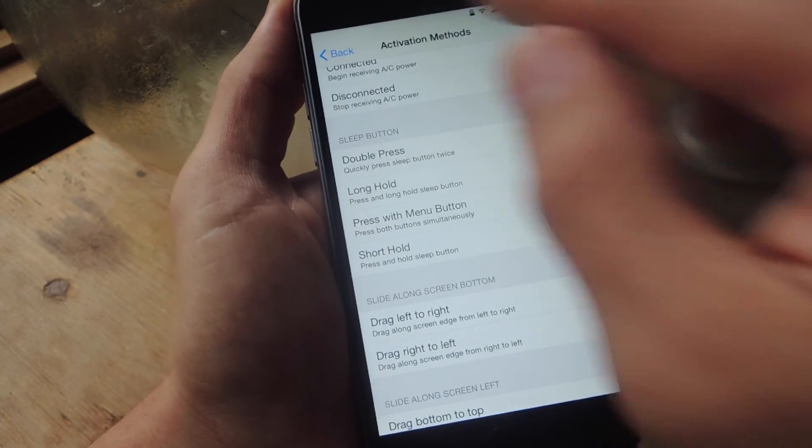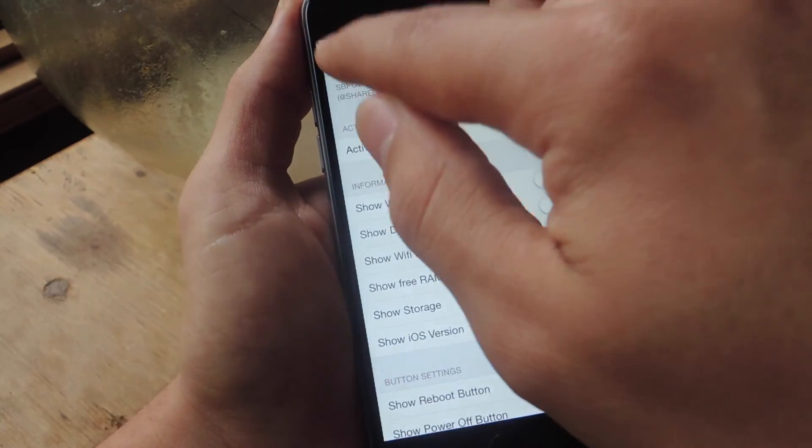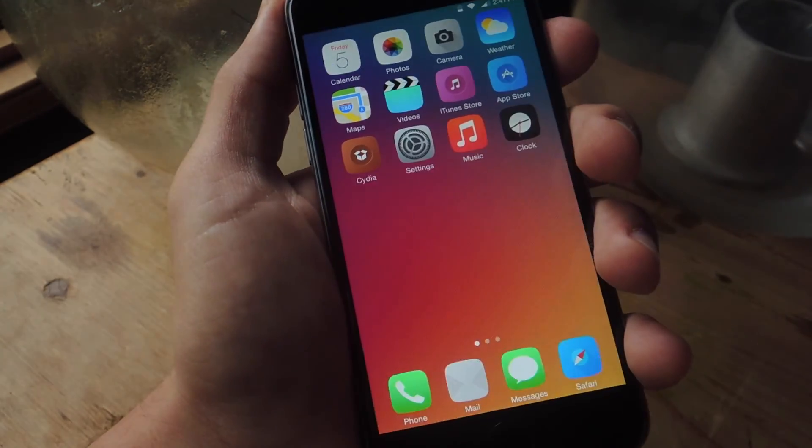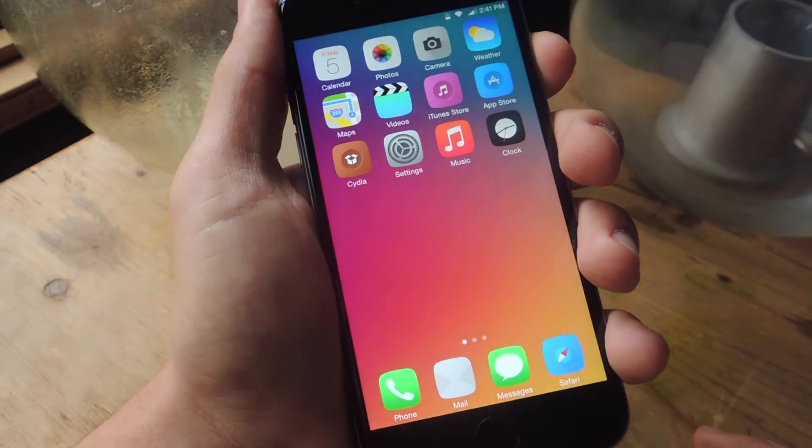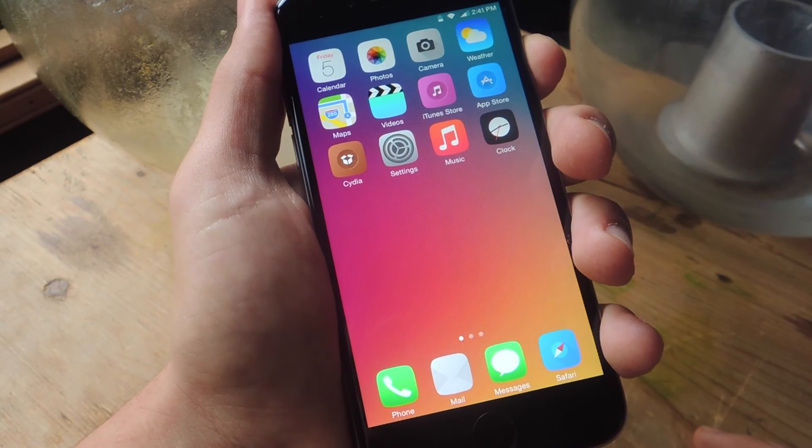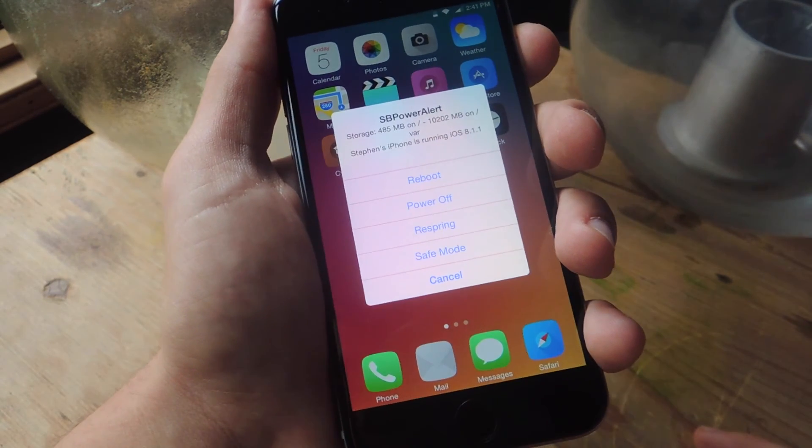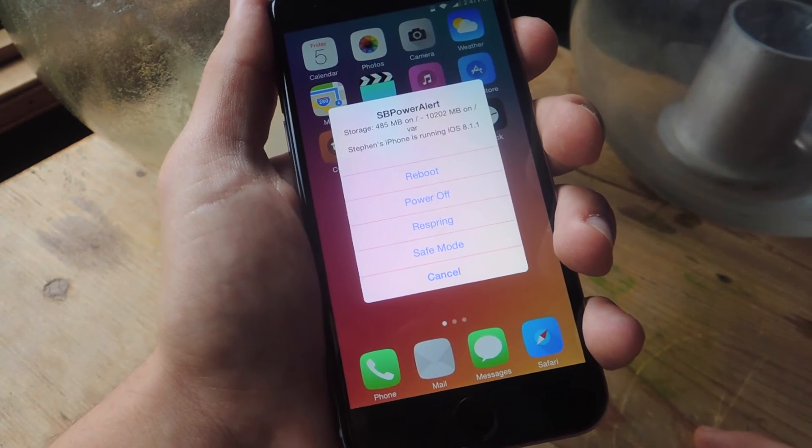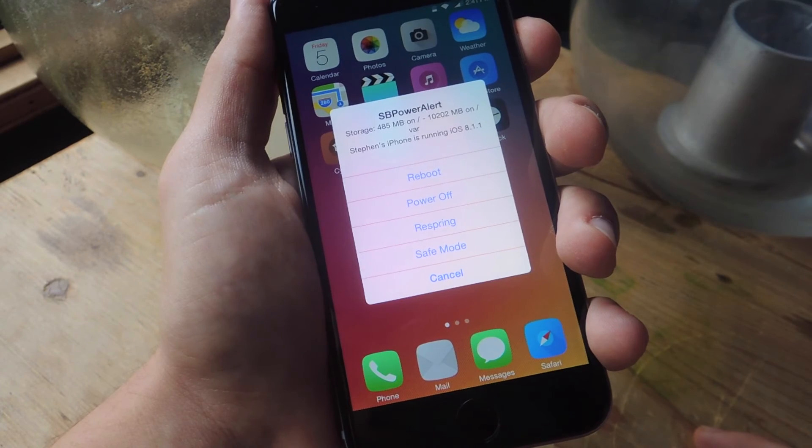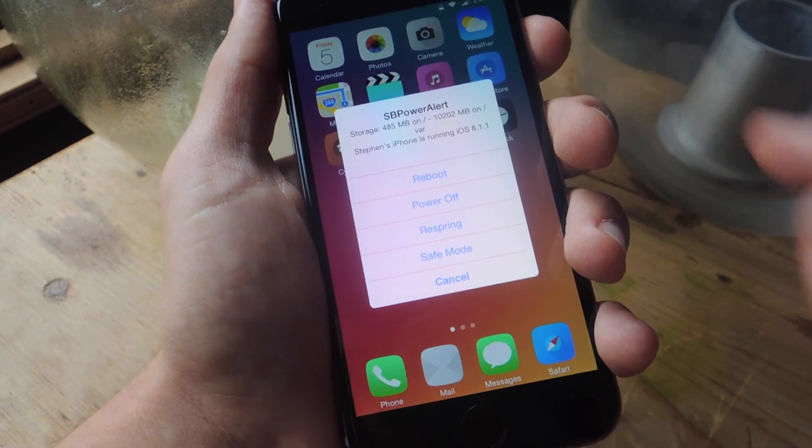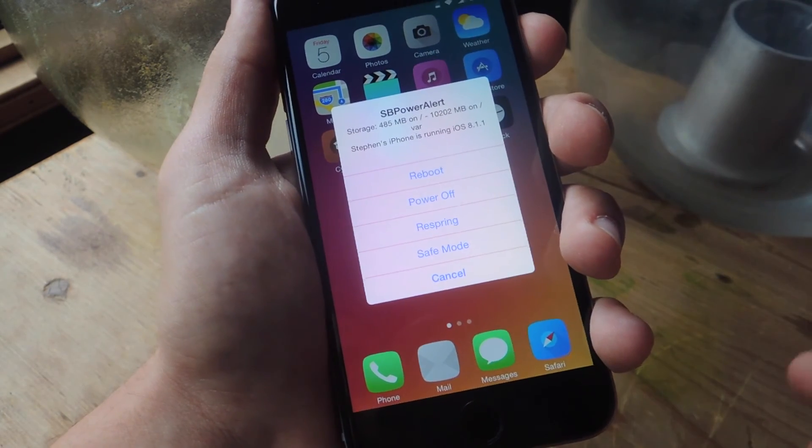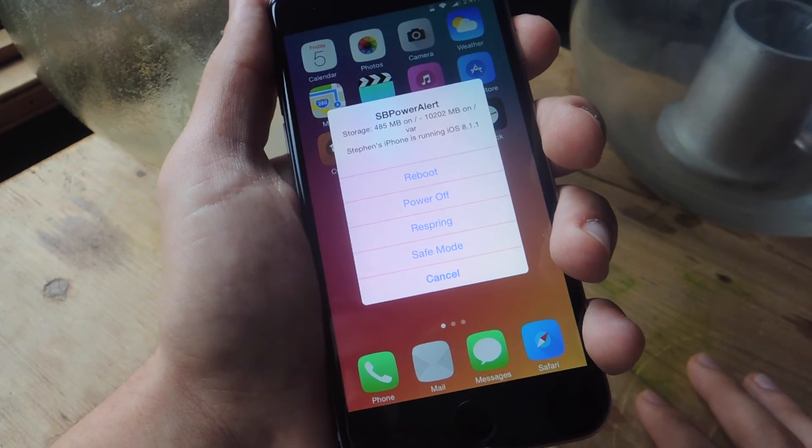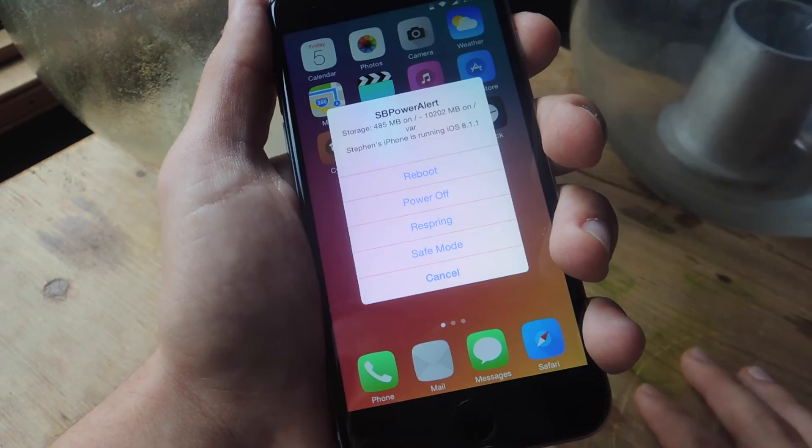So everything's all set up. So now I'm going to show you how it looks. So I'm going to do a short hold on my sleep button and there you go. I have my options to reboot, power off, respring, or enter safe mode. And then up there you have the information that I toggled on.